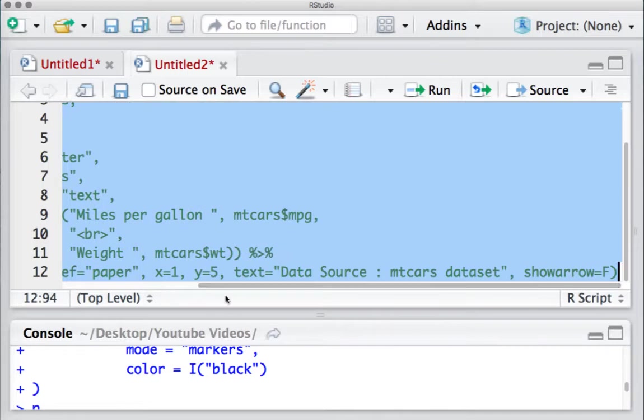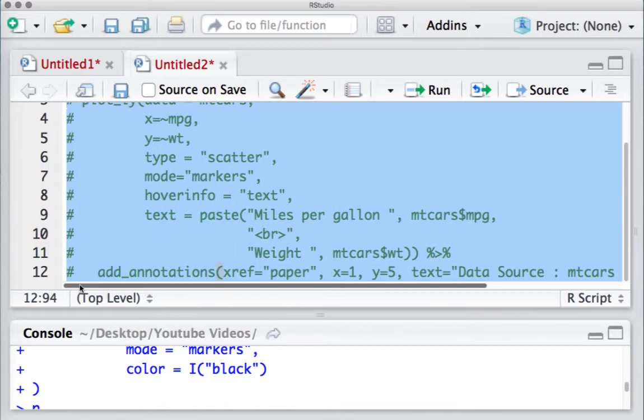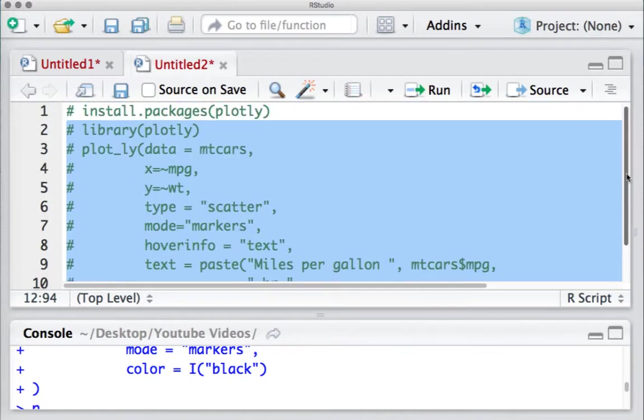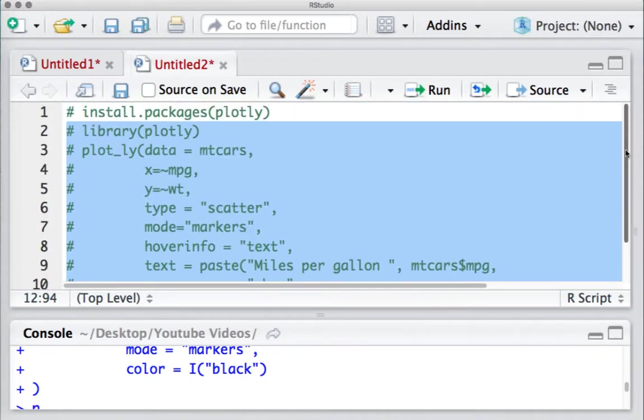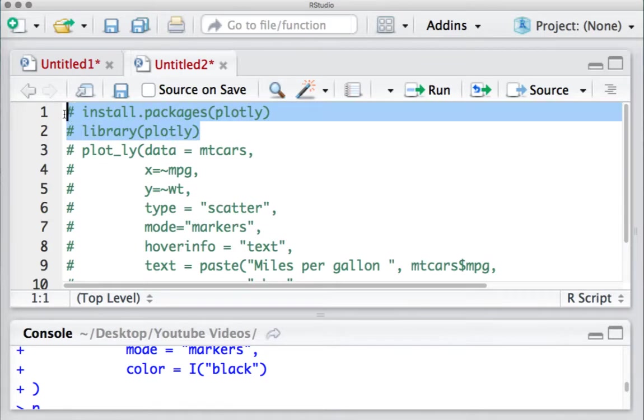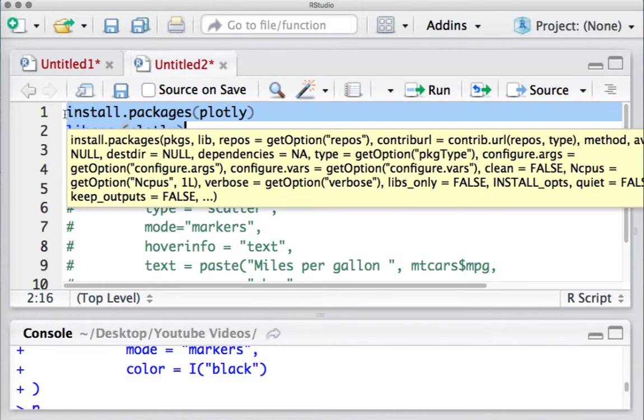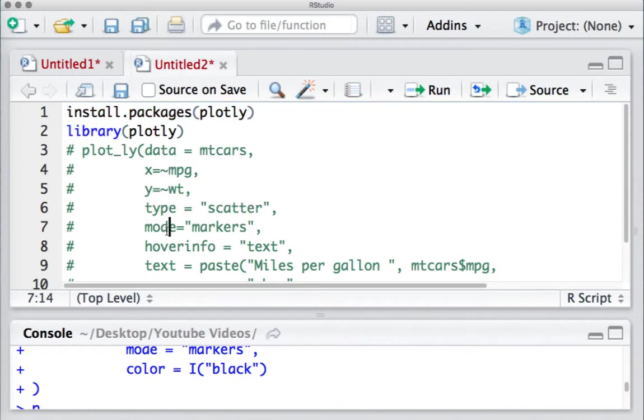In case of Mac, or Control+Shift+C in case of Windows. Now similarly, if you want to uncomment, it's the same command - select the lines you want to uncomment and press Command+Shift+C or Control+Shift+C.